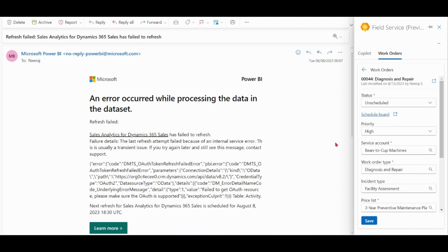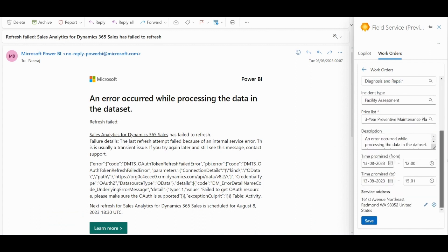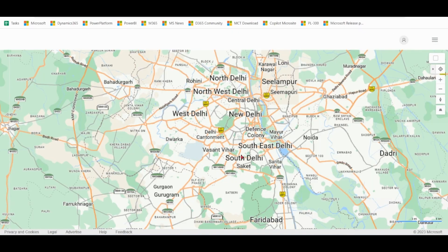So this is our newly created work order. You can schedule from here or you can travel to service destination. Click here.